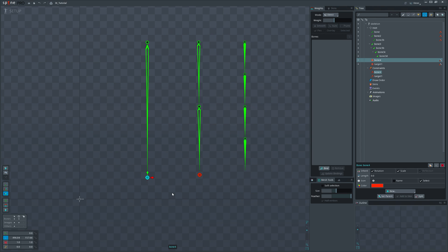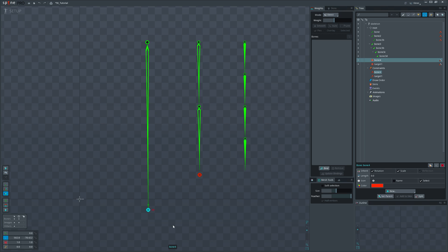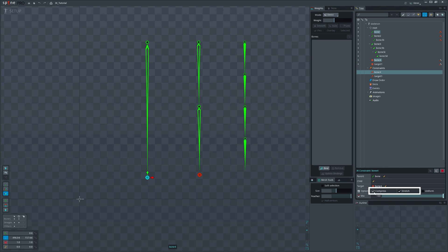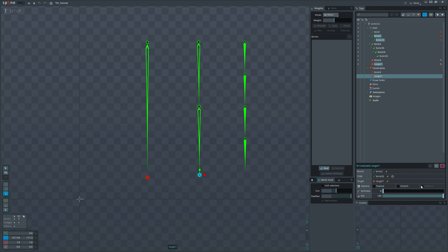You may notice that the one bone IK setup is now stretching and contracting. By default, both of these options are turned off. You can find them in the IK constraint settings. For logical reasons, contraction is not available for two bone IK setup. We can only stretch them.